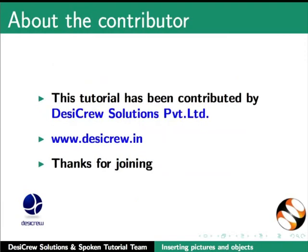This tutorial has been contributed by DesiCrew Solutions Private Limited. Thanks for joining.